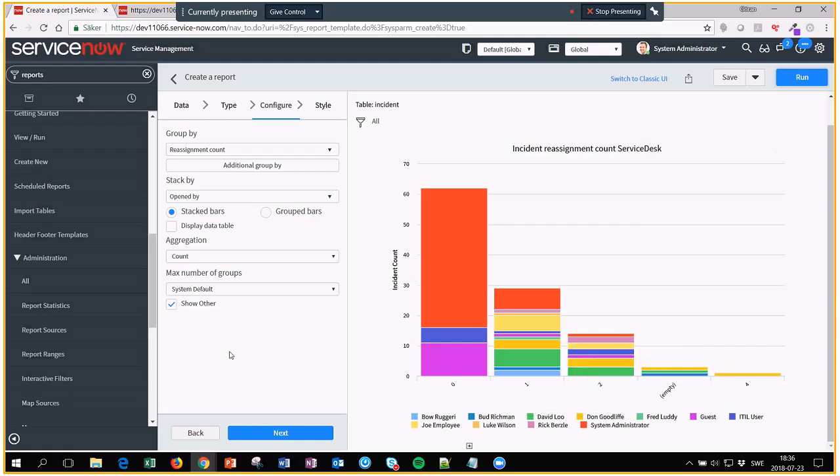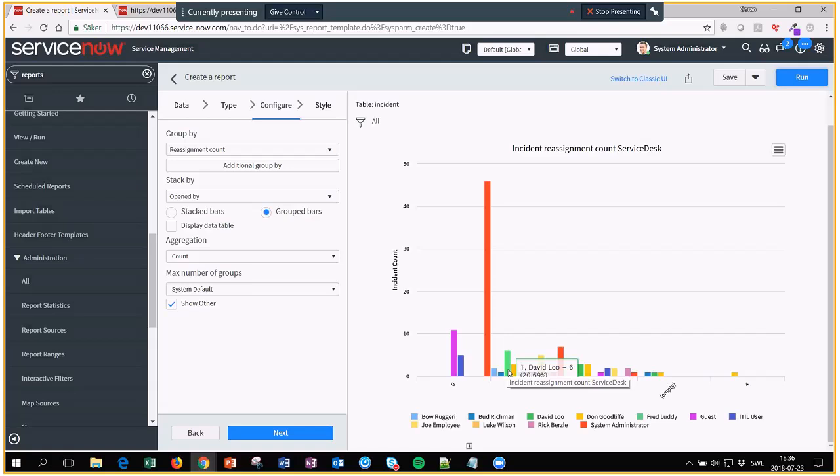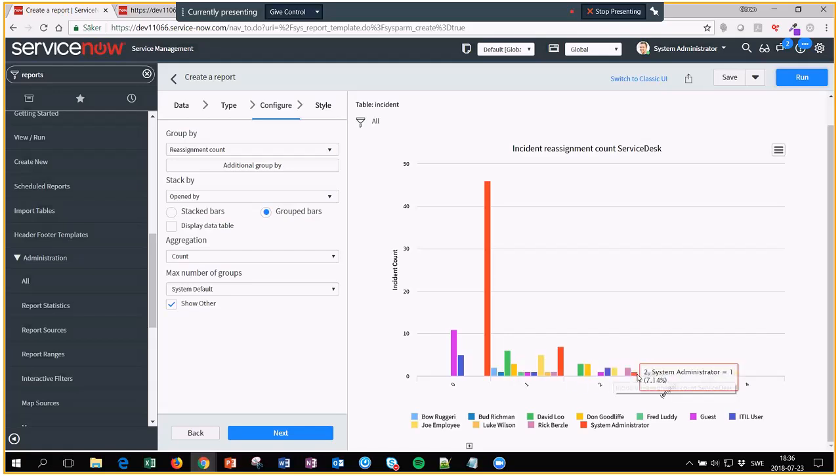What might be better in this case is to have the group by. So let's hit that one instead. Now you get a bar for each one, so it's a lot easier to see what people have been doing.